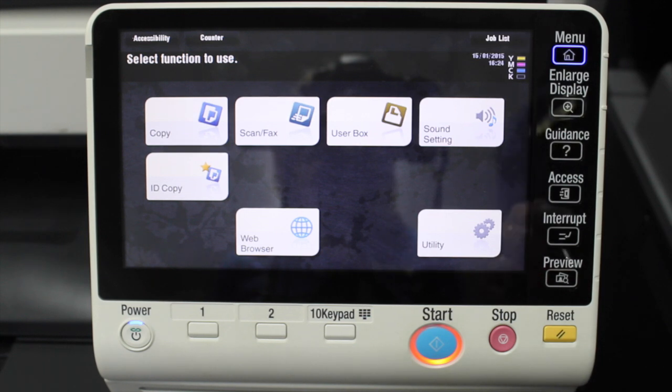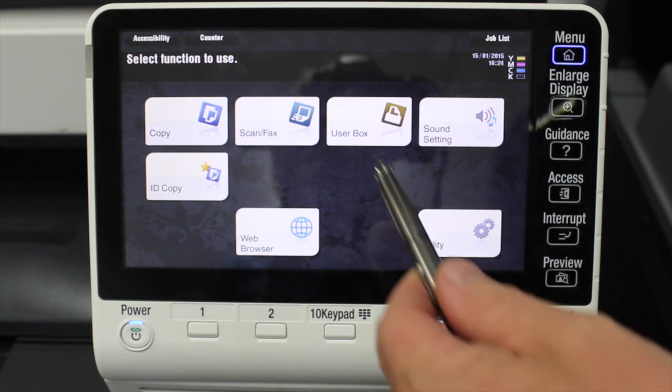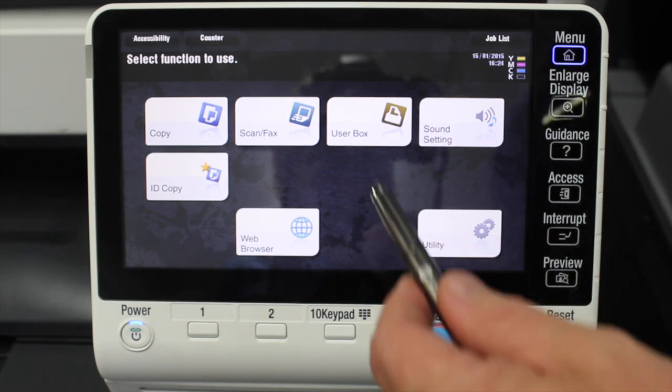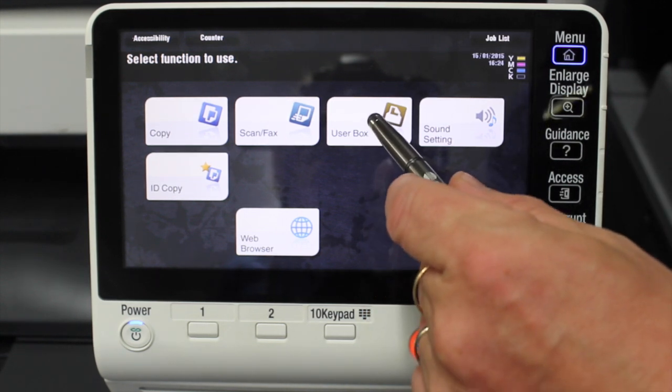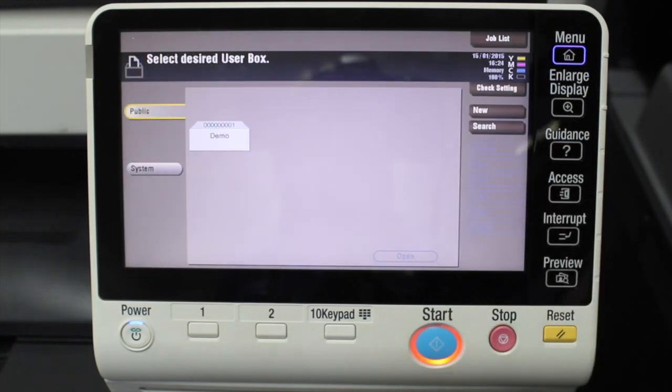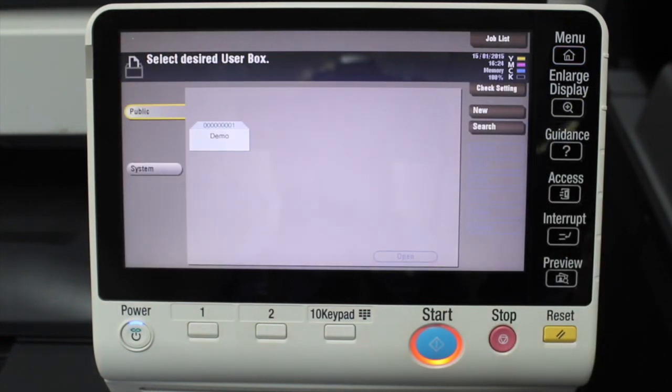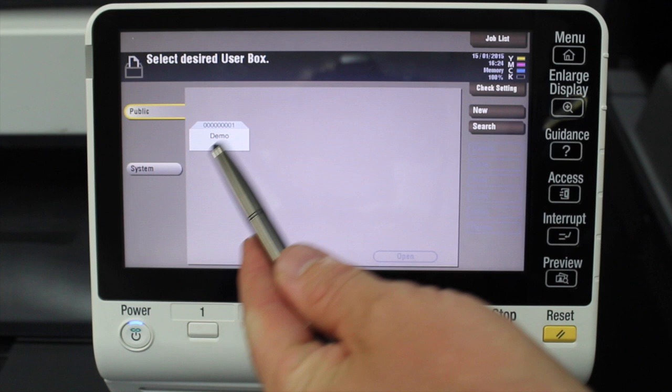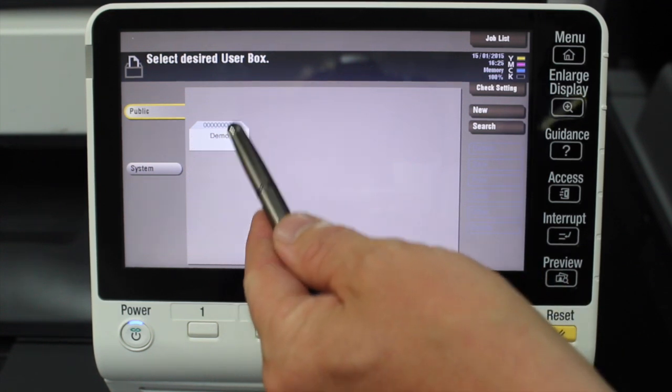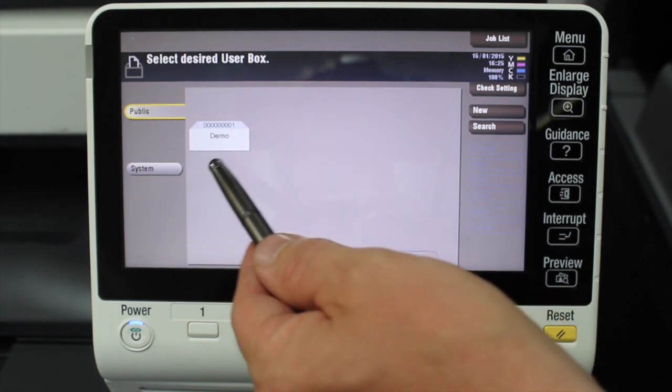The next one we're going to cover is the user box option. So we'll select user box. You can think of the user box as like a folder of documents, and you can see I created one user box.